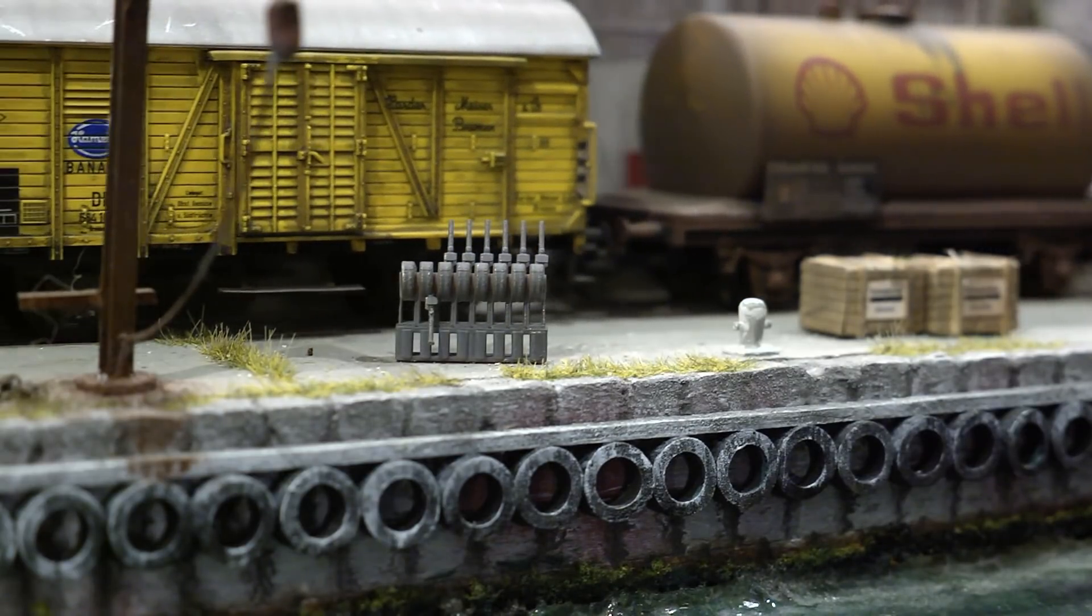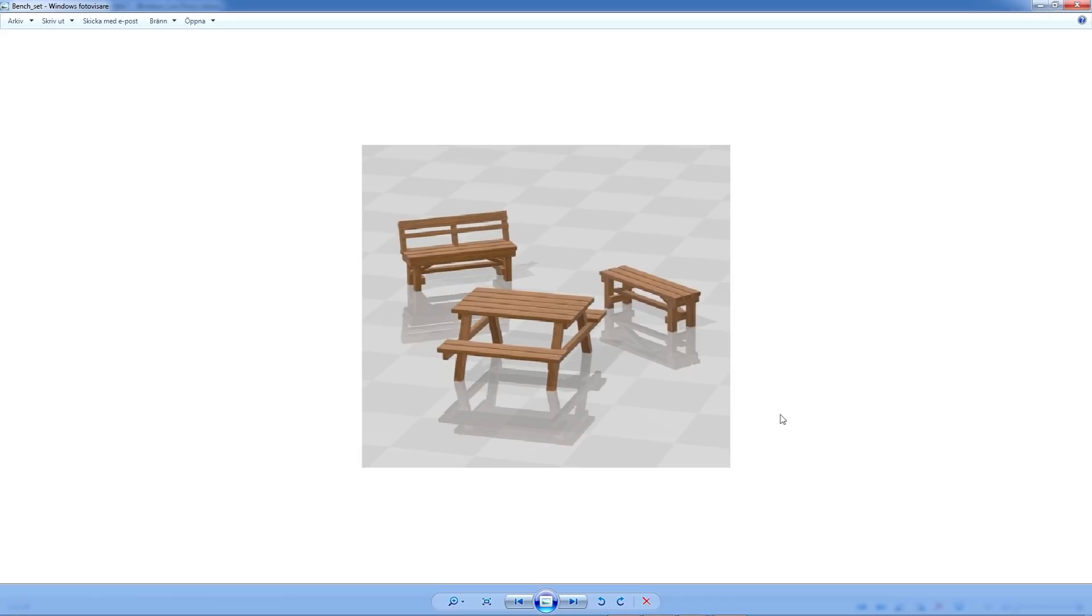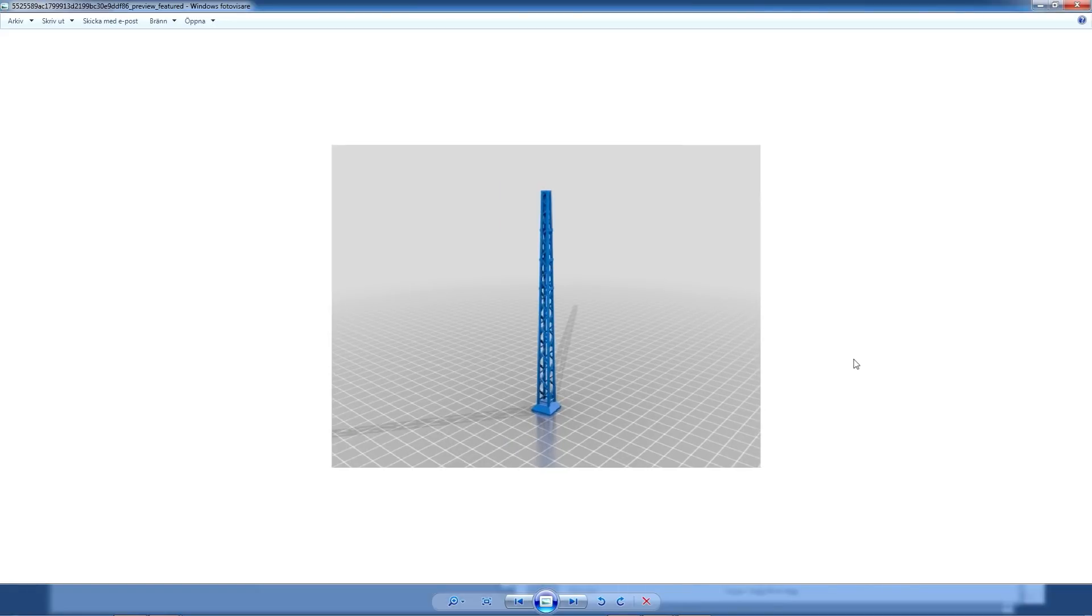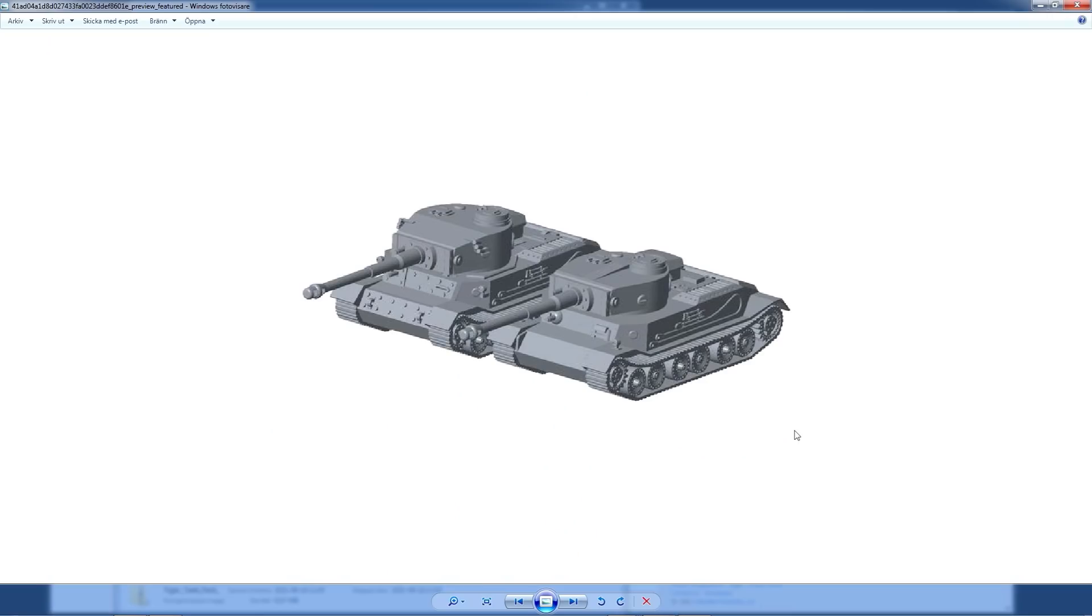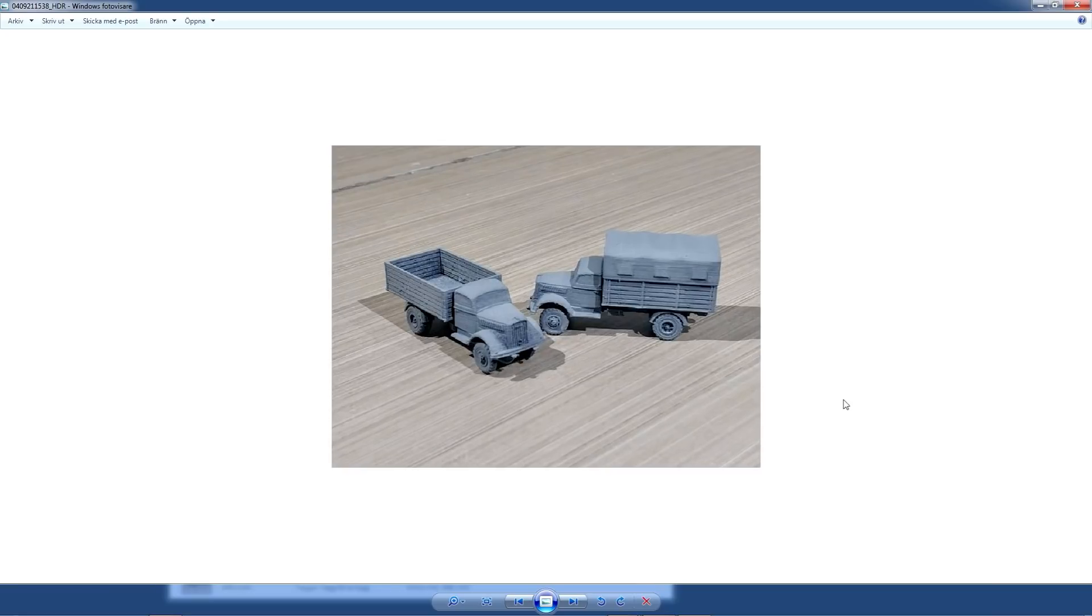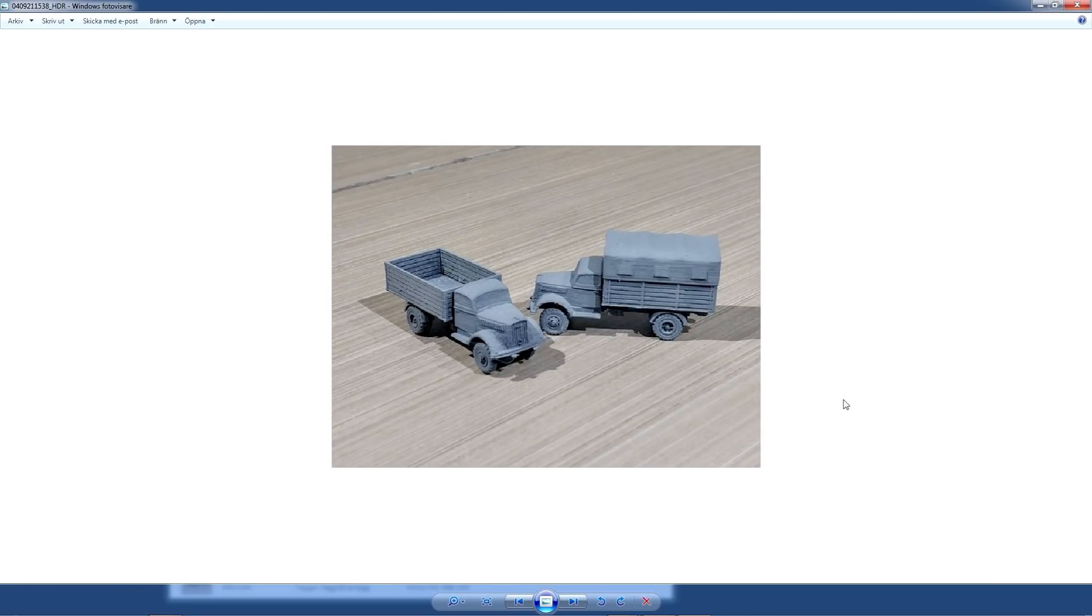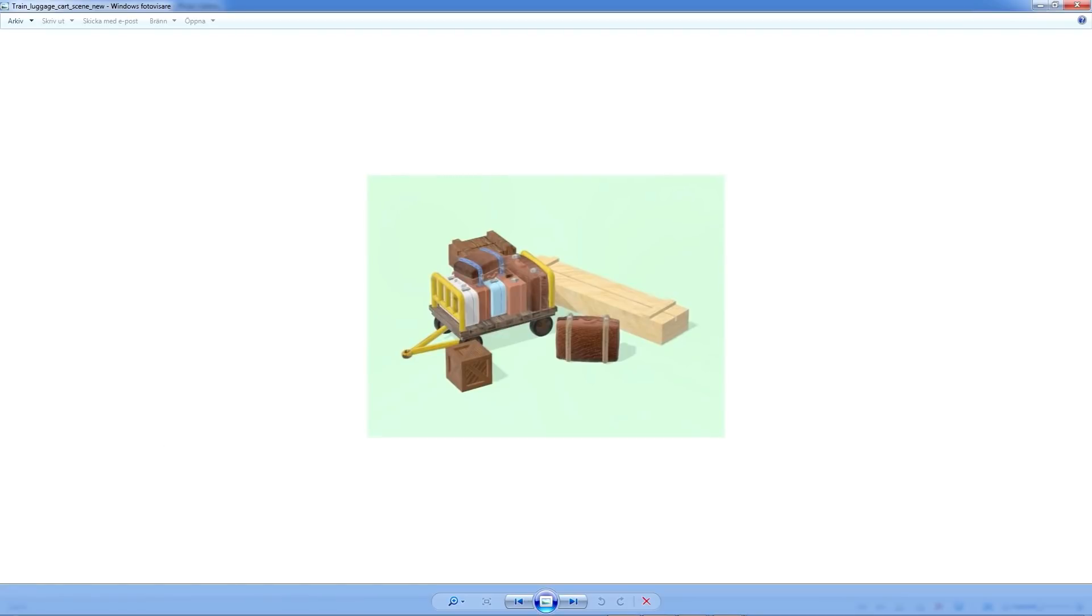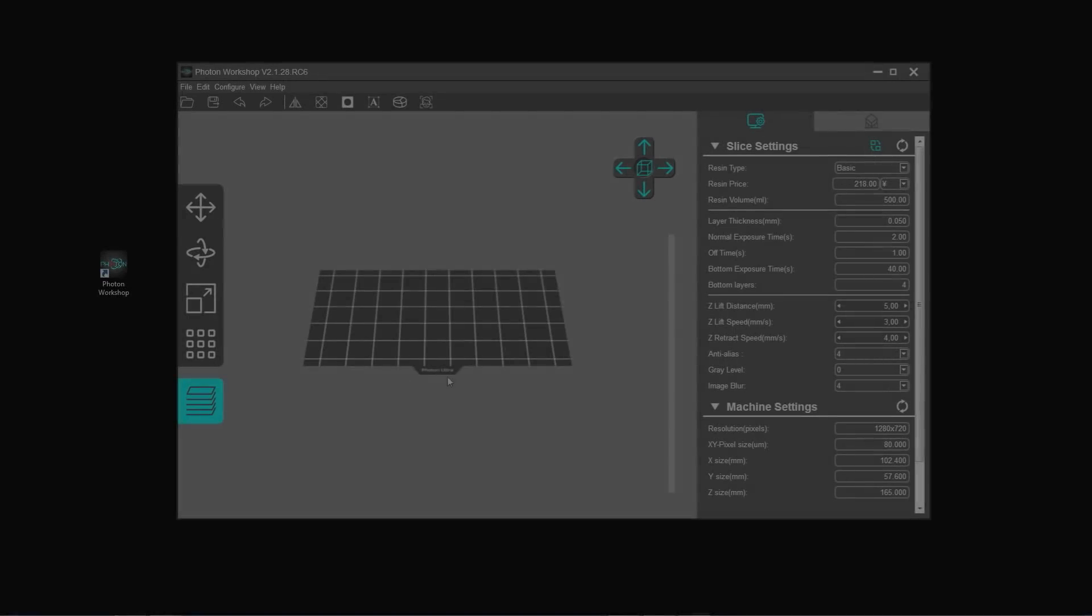But on Thingiverse you'll find millions, I would say drawings, which could be scaled to N or HO scale and printed and used on your model railroad. There's tanks and cars, trucks, luggage trolleys, you name it. Everything is out there, free to download and for a few pennies of resin possible to print once you have the printer in place.